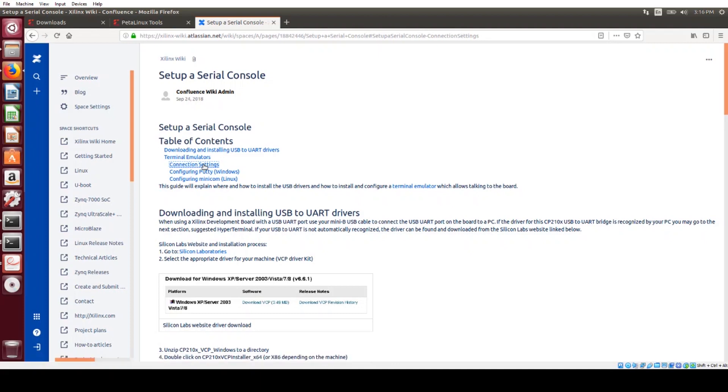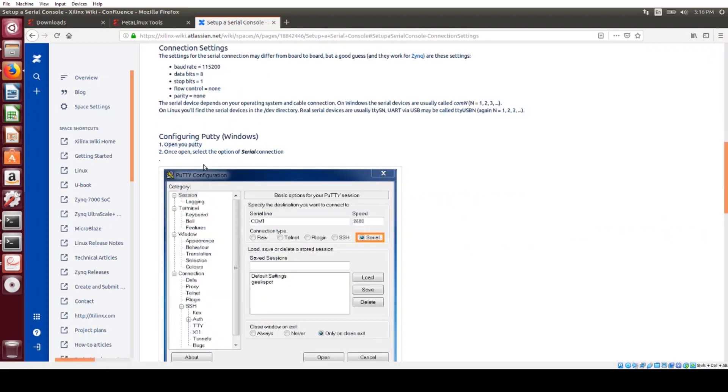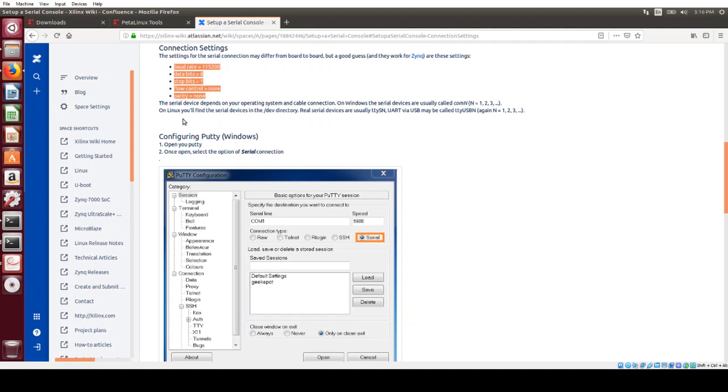And the part we're interested in is the connection settings here. So we're going to set the baud rate to 115200, data bits 8, stop bits 1, flow control and parity to none.